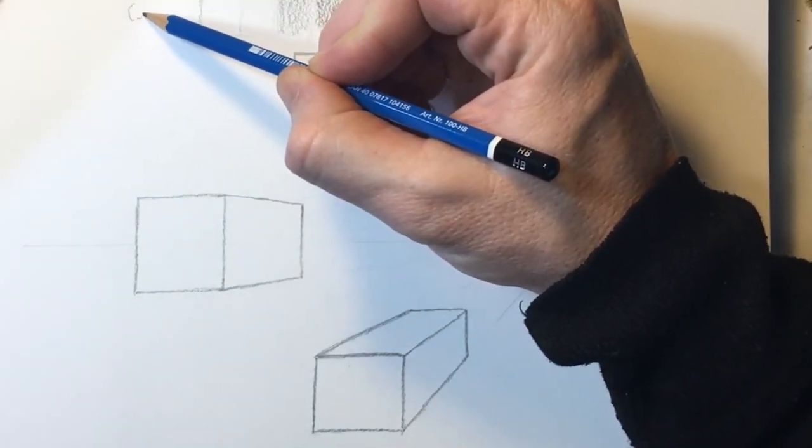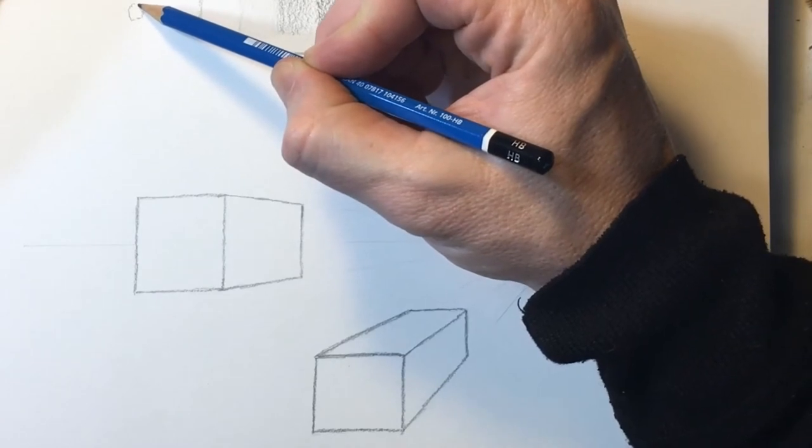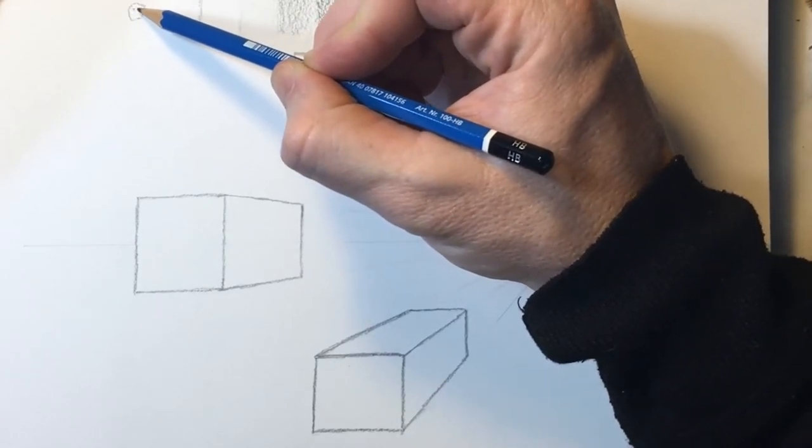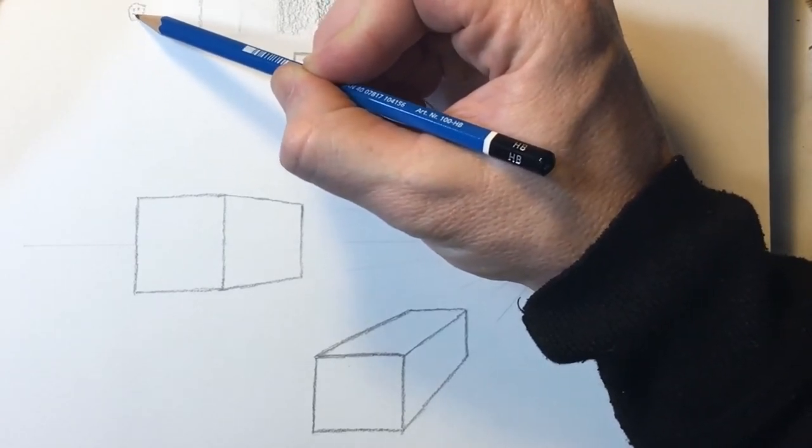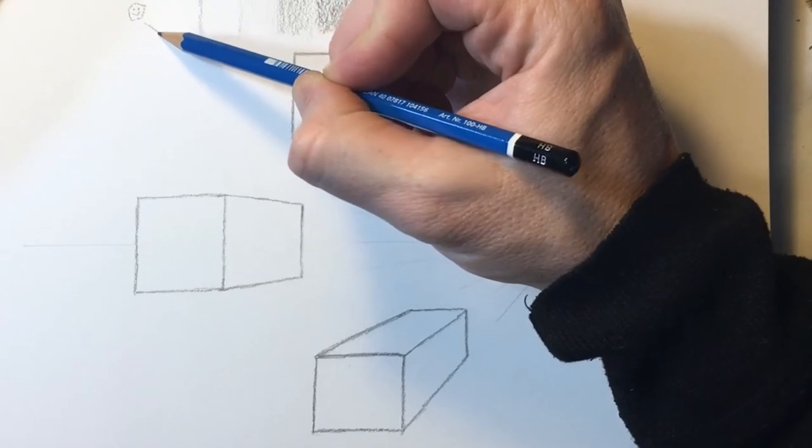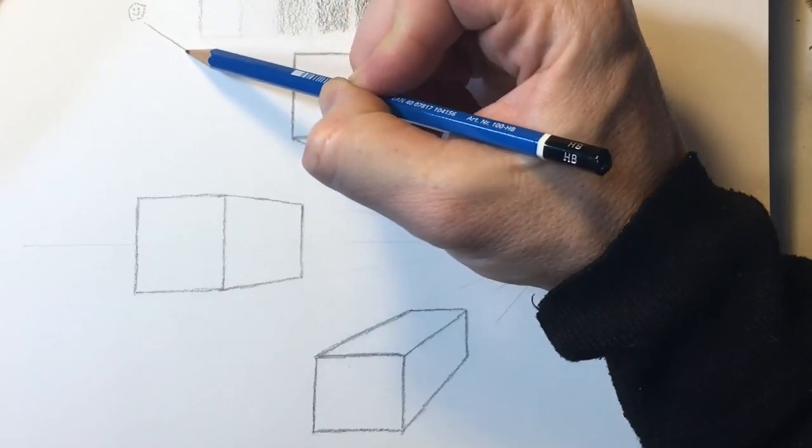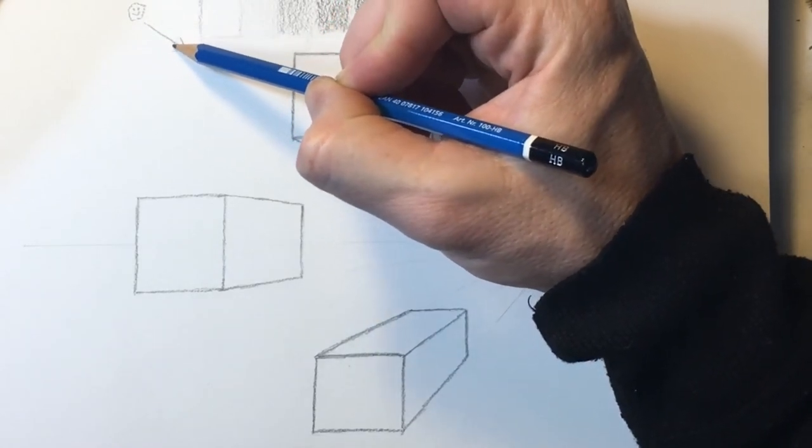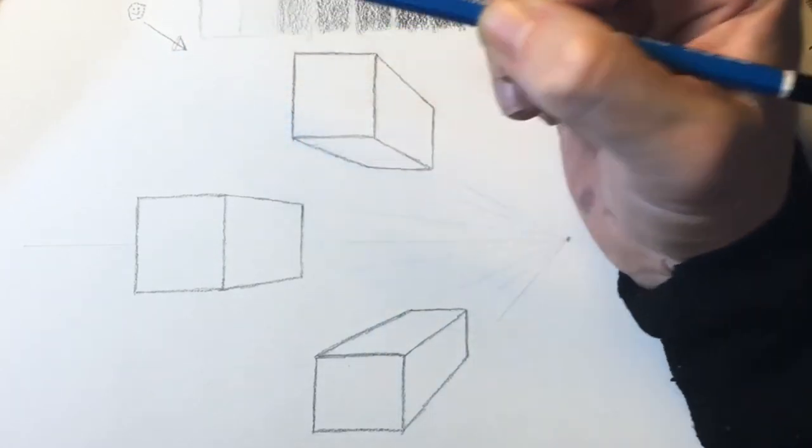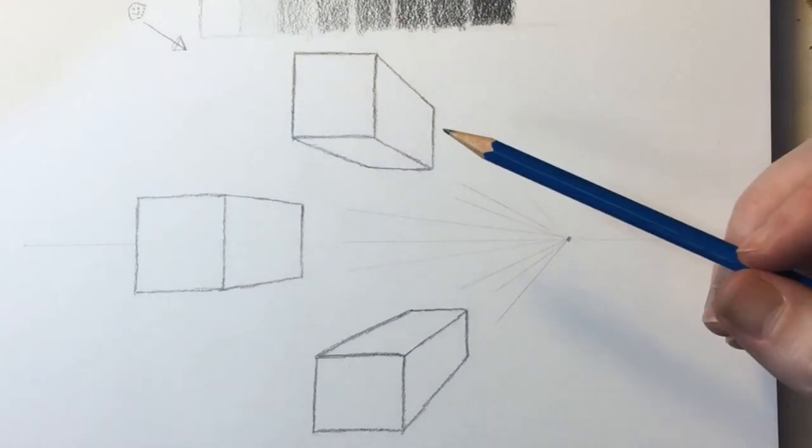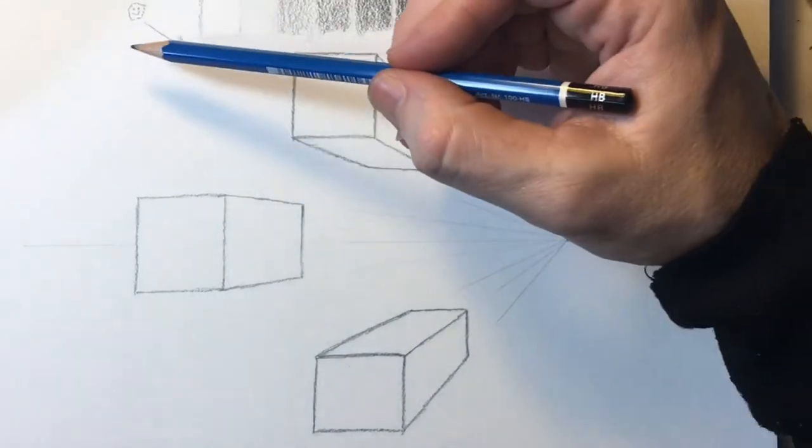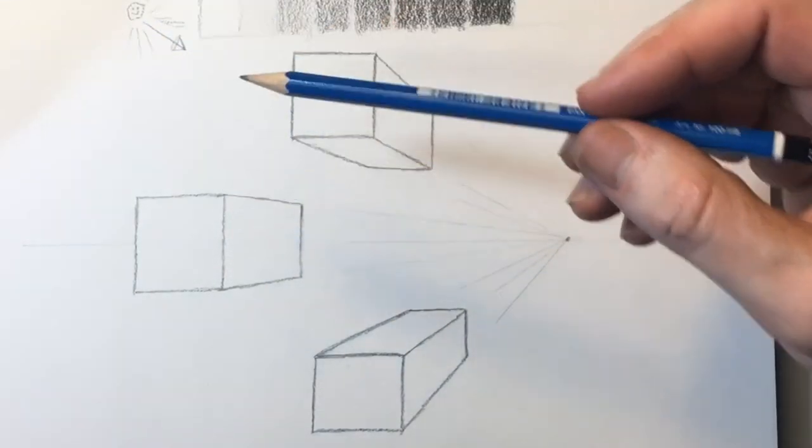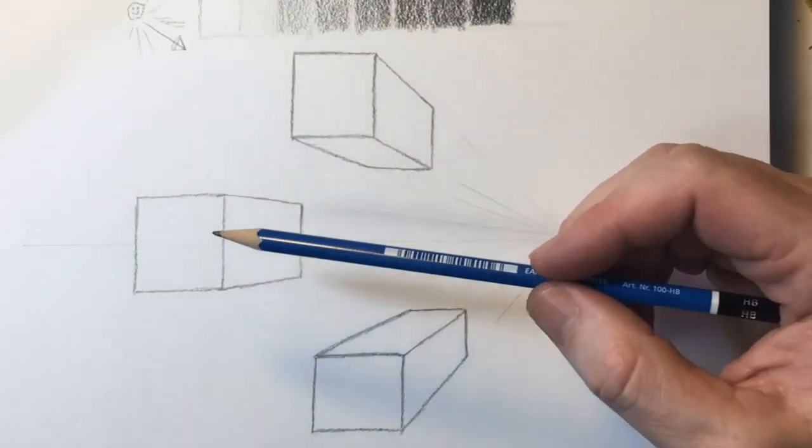But when we add a third dimension to these shapes, we create the illusion of form in our drawings. A circle can become a sphere or a cylinder and a triangle morphs into a cone. In this example, a square becomes a cube.